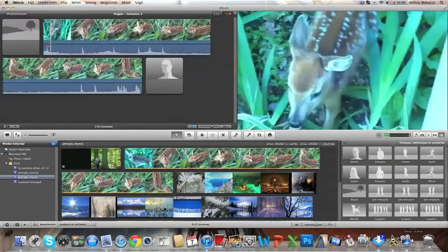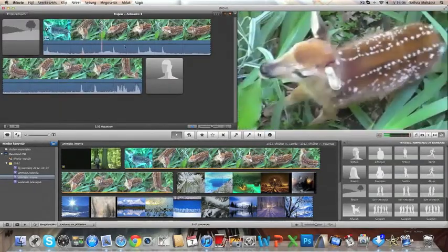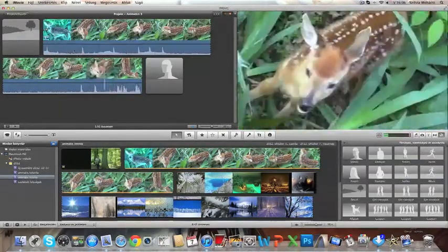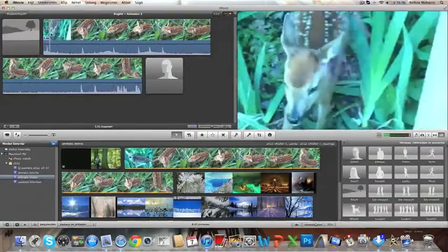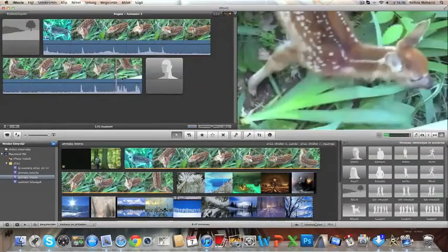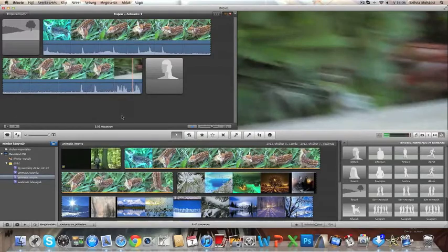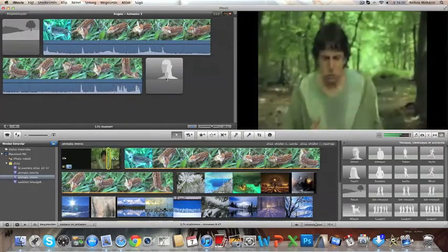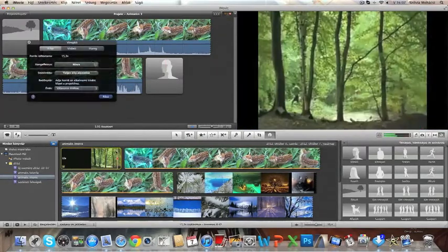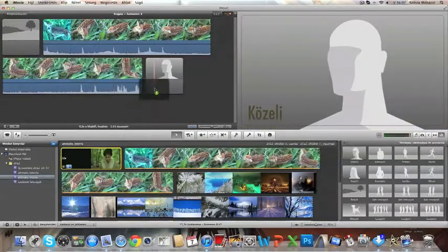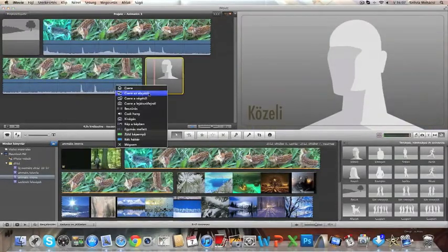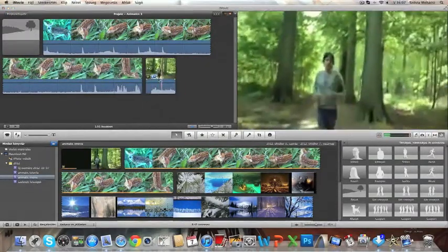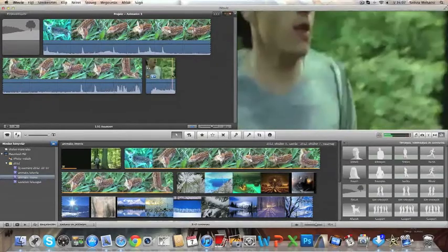If you choose replace, it's going to put the whole clip in. It's going to replace the storyboard picture with the whole clip that you use. If you choose replace from beginning, then it's only going to give you the first four seconds of the video that you used.